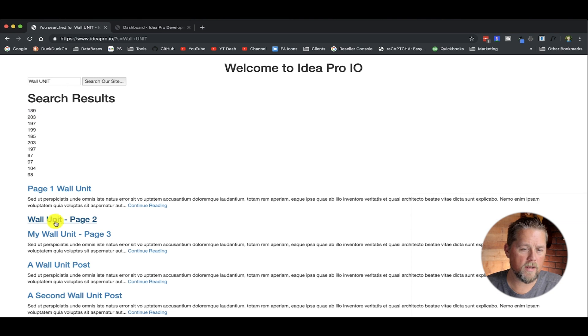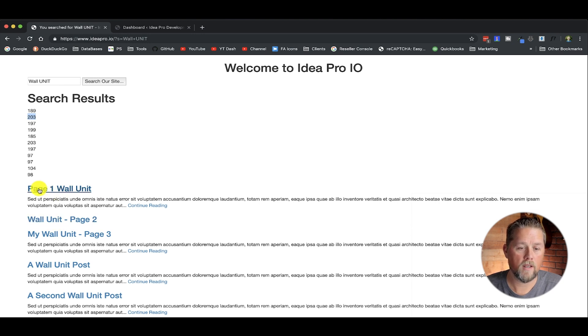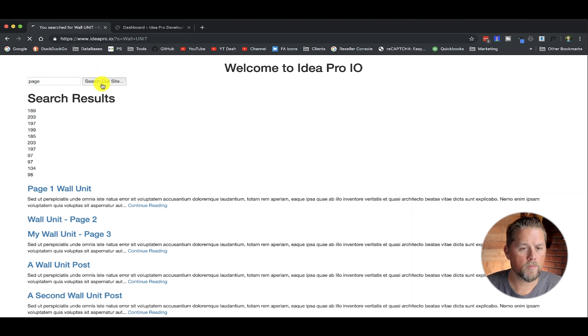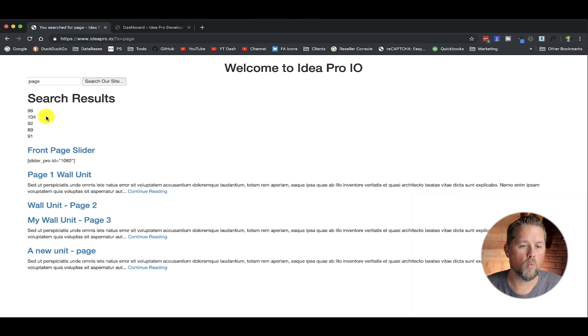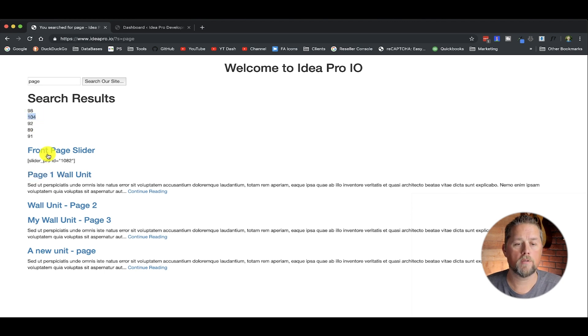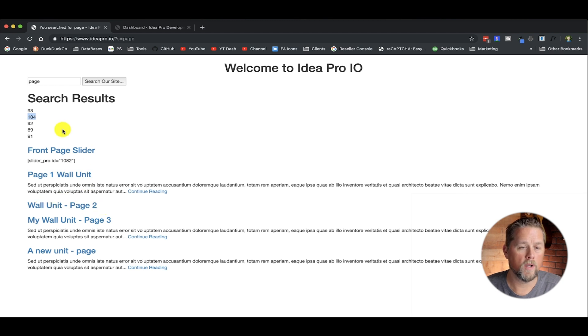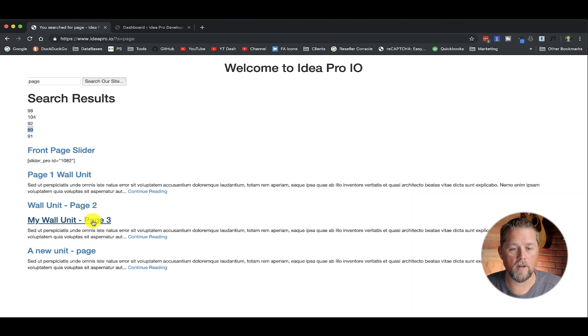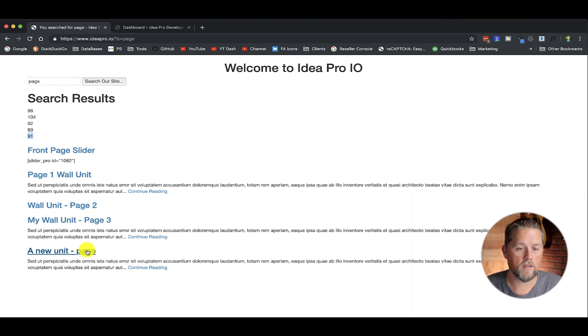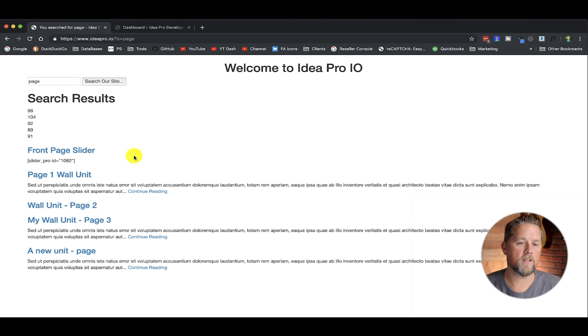And basically what that does is it says this title does have the results and page wall unit does exist in this. So it's going to go through and calculate this result. And then 203. So this is a higher number because wall unit comes at the first of what we searched for. Now, if we did a search for the term page. Am I explaining that correctly or easy enough to understand?